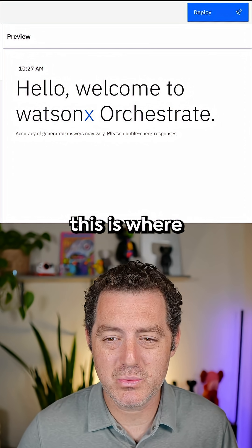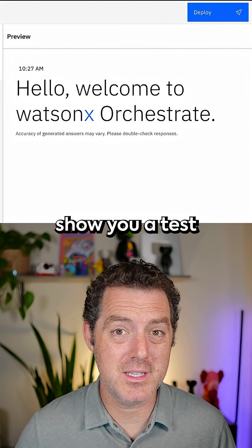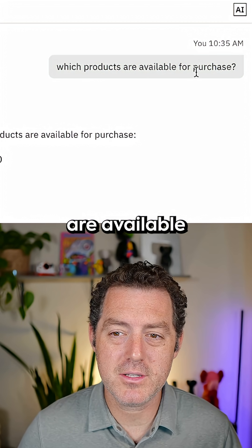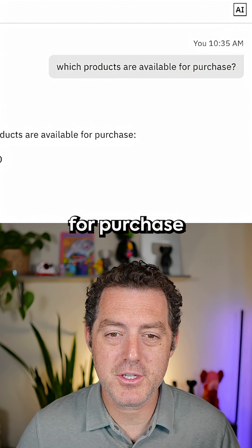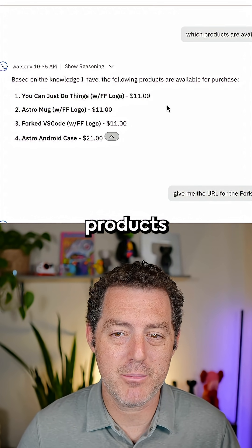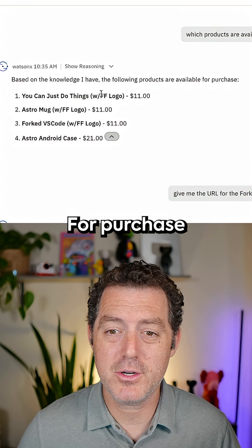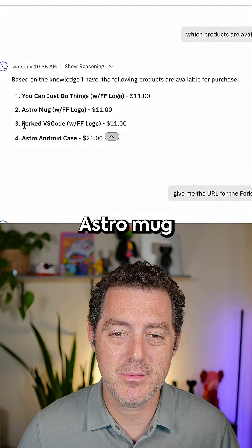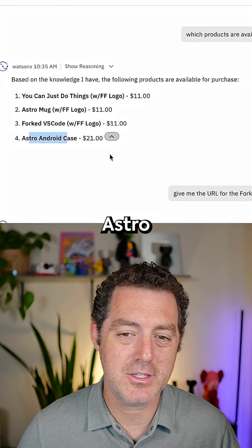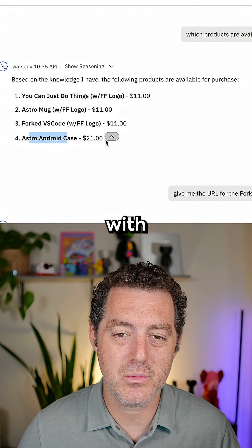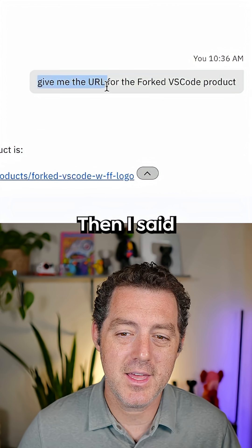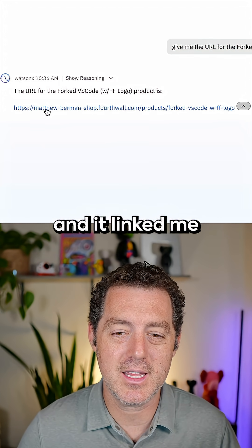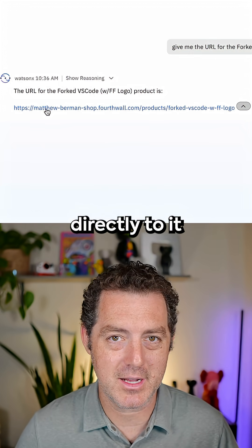On the right side, this is where you test the agent. Let me show you a test I already ran. I asked: which products are available for purchase? Based on the knowledge it has, it listed the following products available for purchase: a mug, Astro mug, Forked VS Code, Astro Android case — all with pricing. Then I said: give me the URL for the Forked VS Code product. And it linked me directly to it.